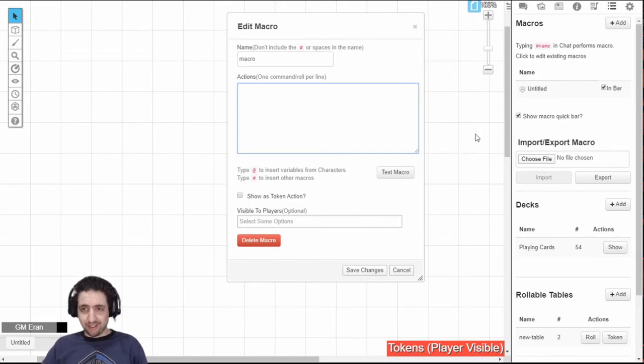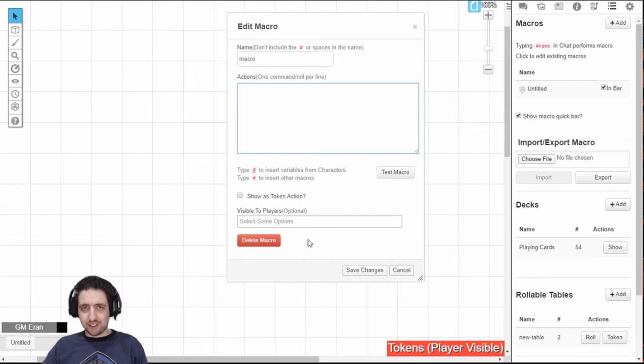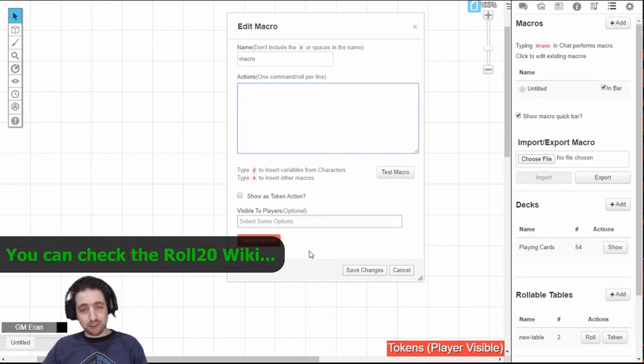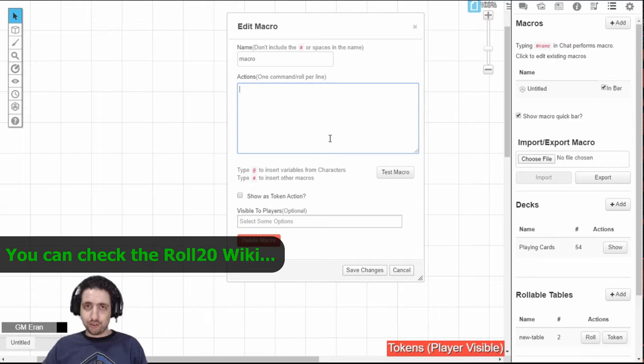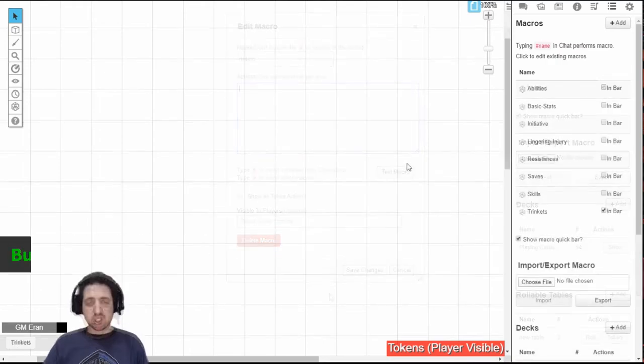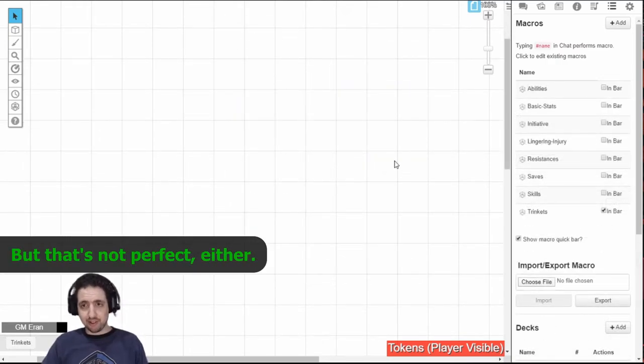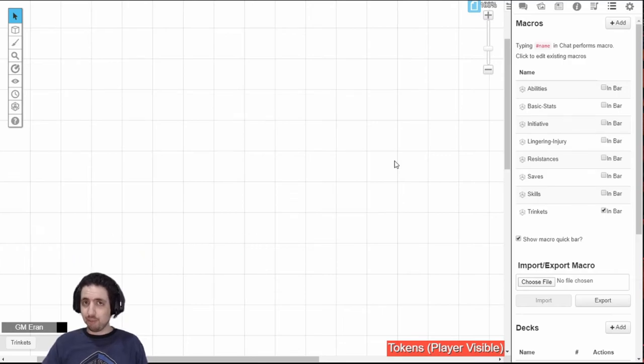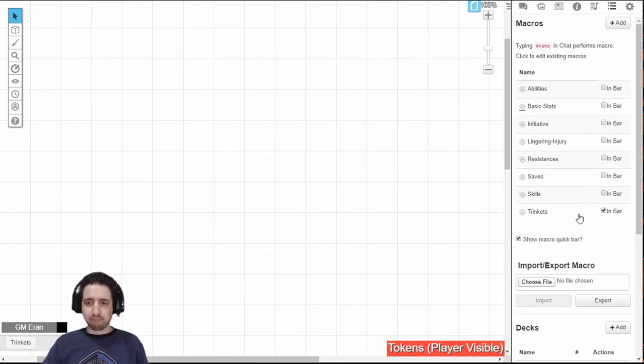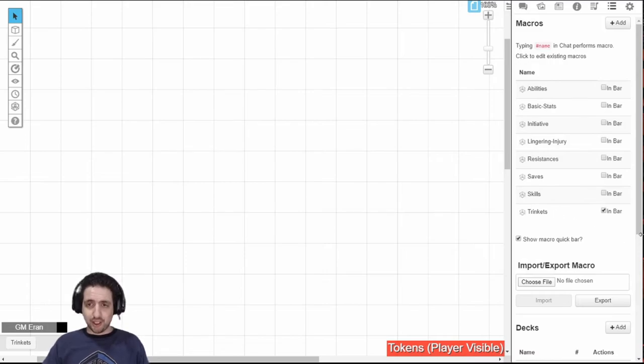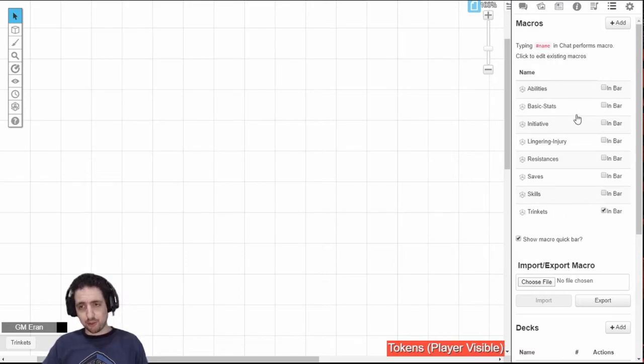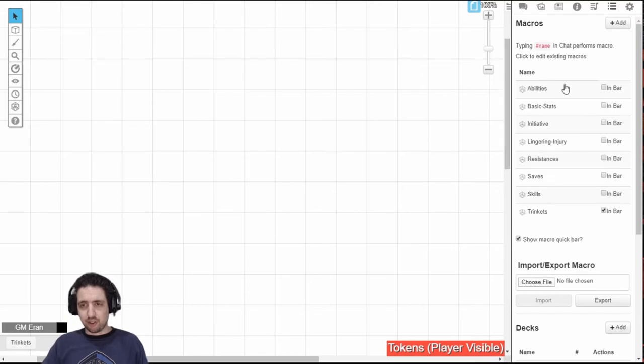However, nowhere in here, and nowhere in here, is it explained how to write macros and what types of code you can insert. So, you have to look around. So, what you can do is use macros that other GMs have already prepared, and you can just import them into your game using VTTAS, of course. You can always just copy the text into your macros, but this is much more comfortable. As you can see, I've already added some macros in here.